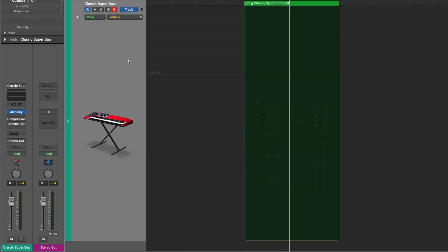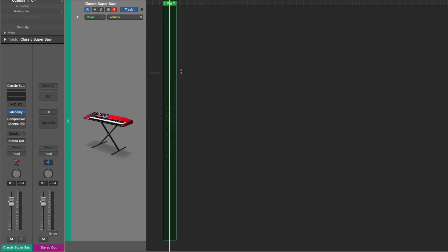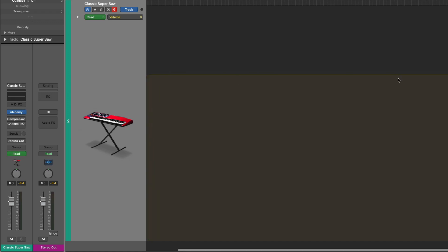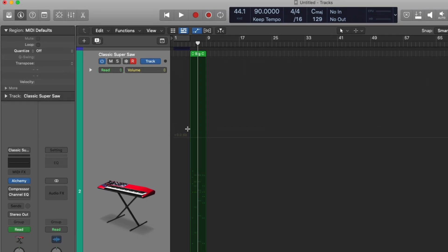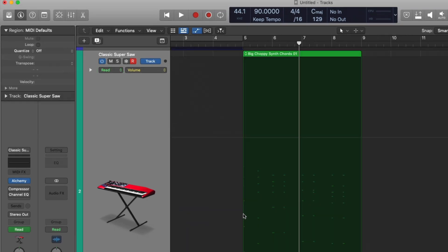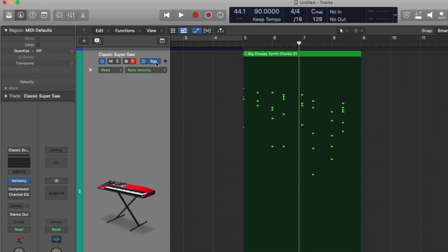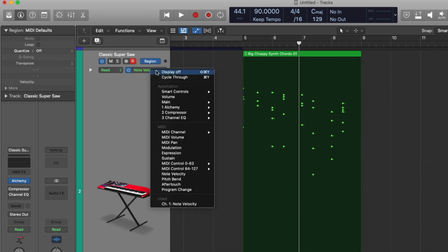Now we have to decide if we want to adjust either track-based automation or region-based automation. This is pretty cool. Right now we're in track-based automation. And you know this because if I click anywhere, the automation line here extends the entire length of the track. But we can also have region-based automation. If we click on right here, we can switch between track or region. And we can see something has changed here.